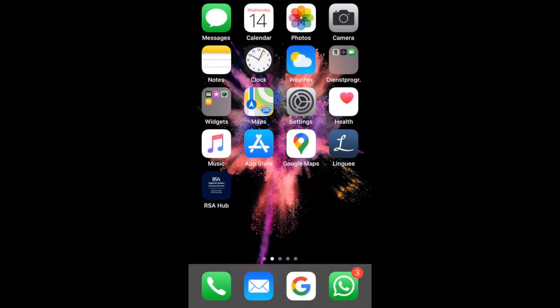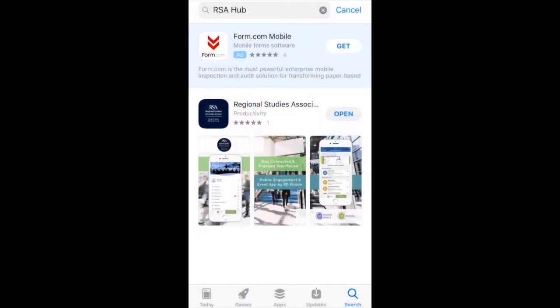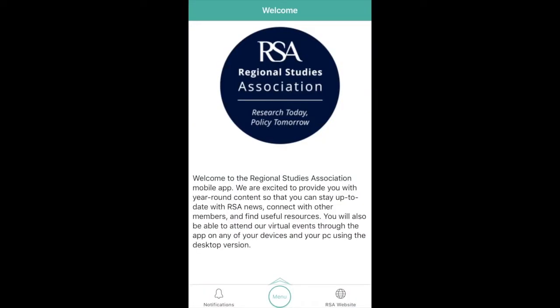Welcome to the new app by the Regional Studies Association. To download the app, search for Regional Studies Association or RSA Hub on the App Store or Google Play Store.